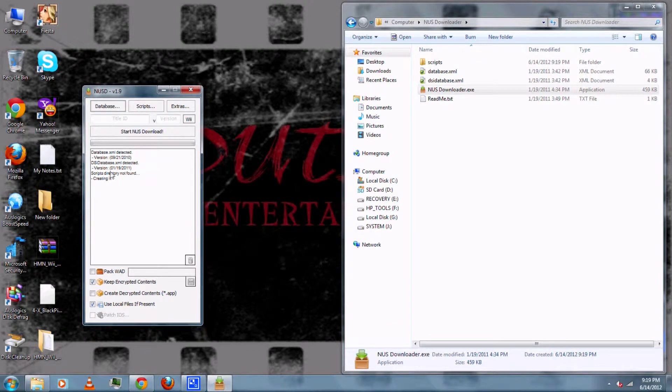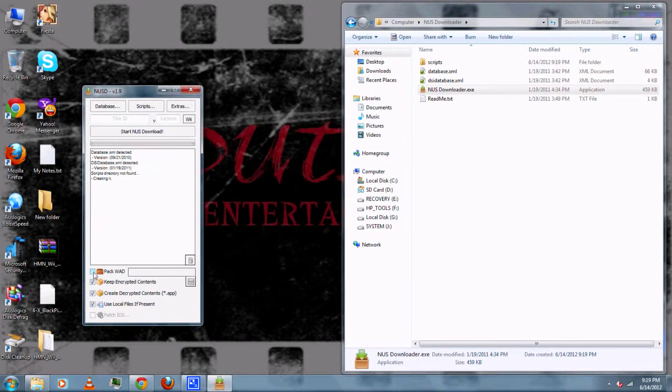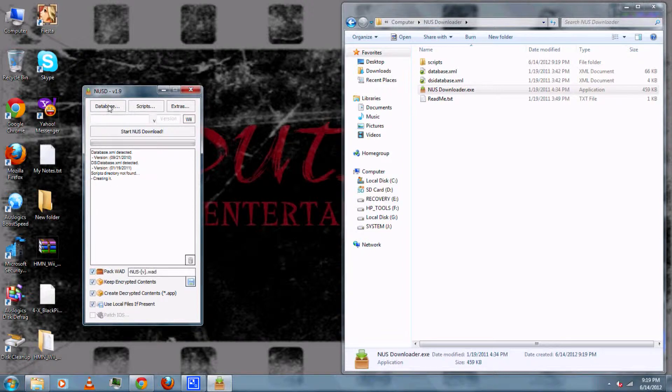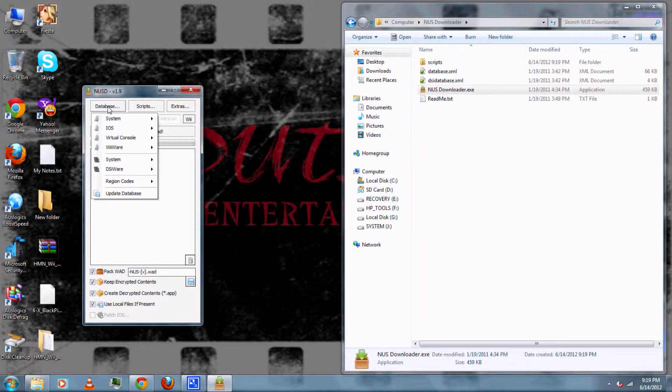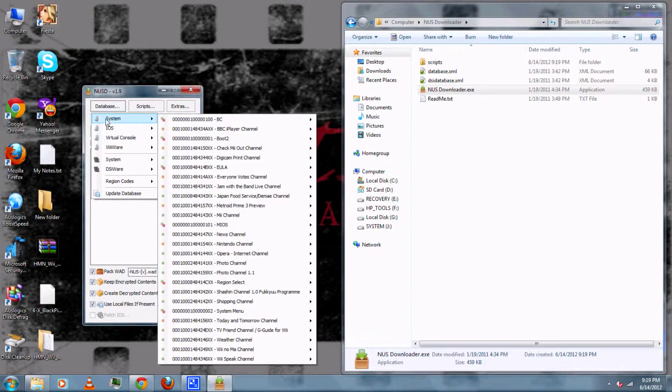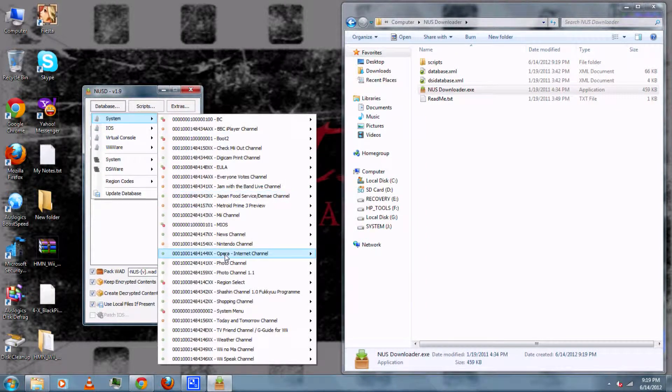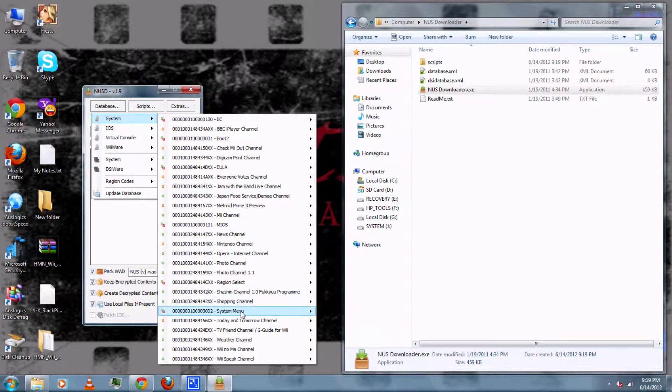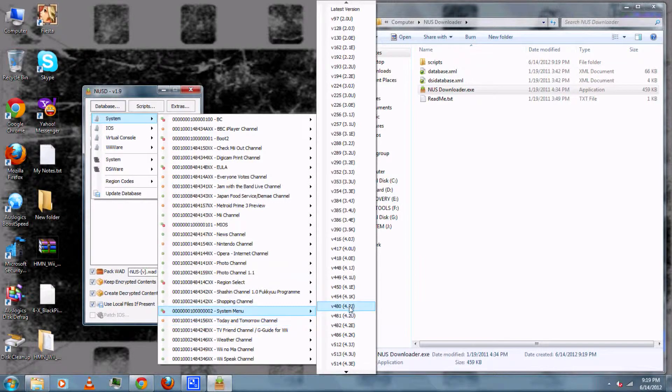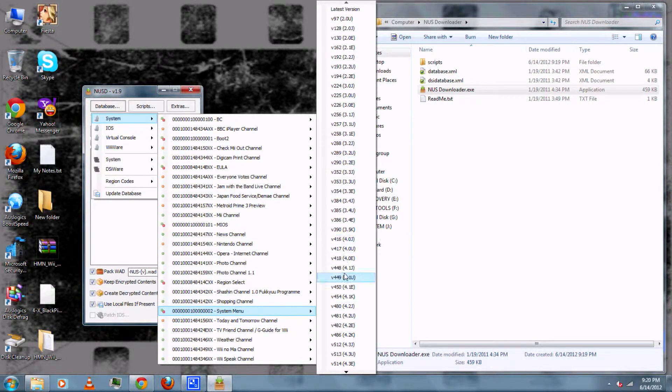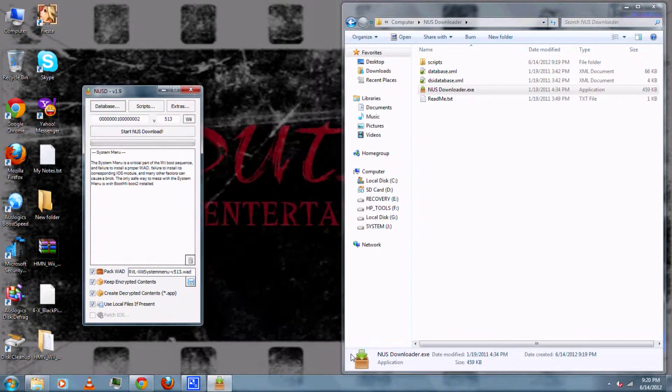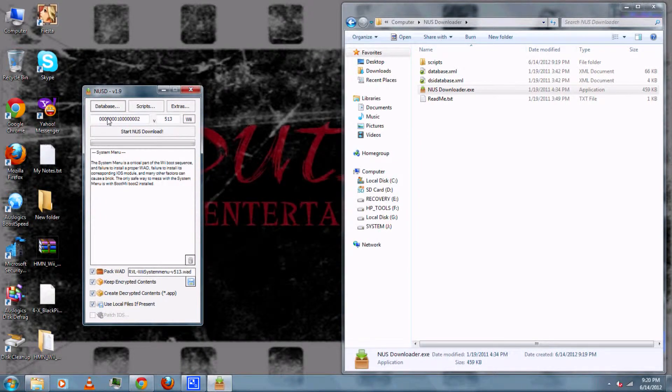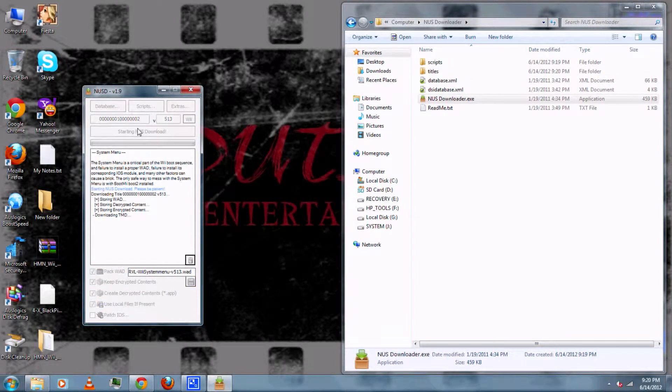Then be sure to check the boxes for create decrypted content and pack wad. Then you can go to database, System, then system menu. Then select this as the menu version of the Wii you want to install themes on. So mine would be 4.3u. There should be information at the top here now. So you can click start nus download.